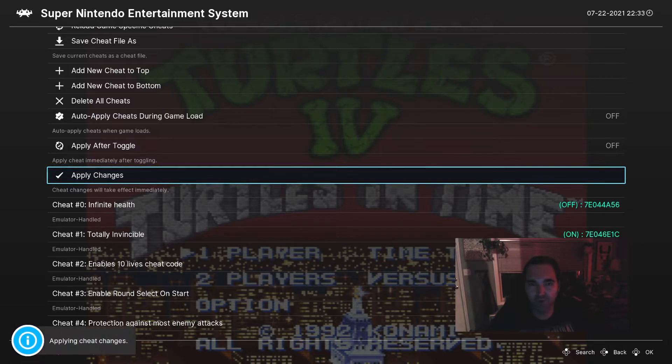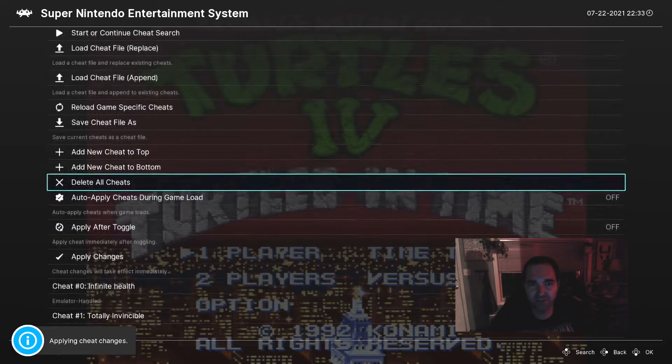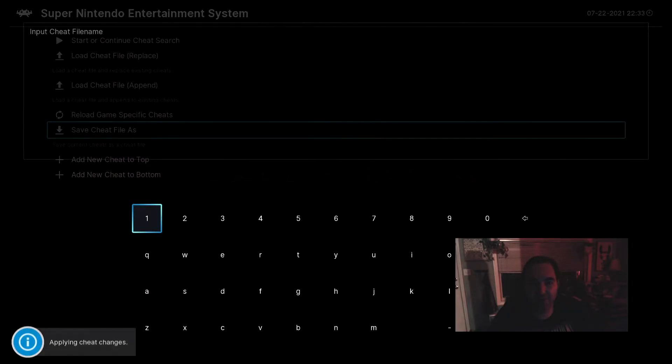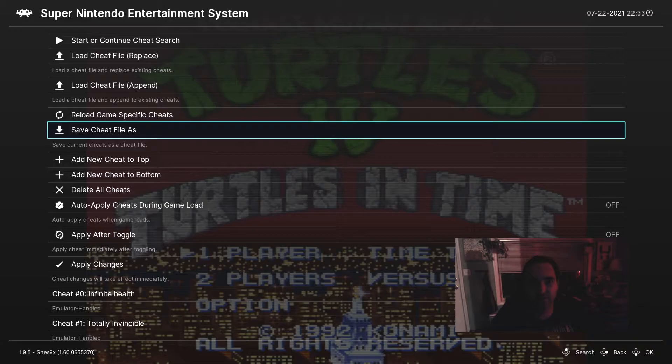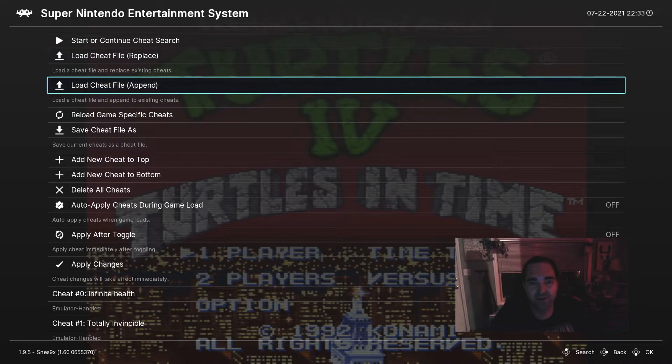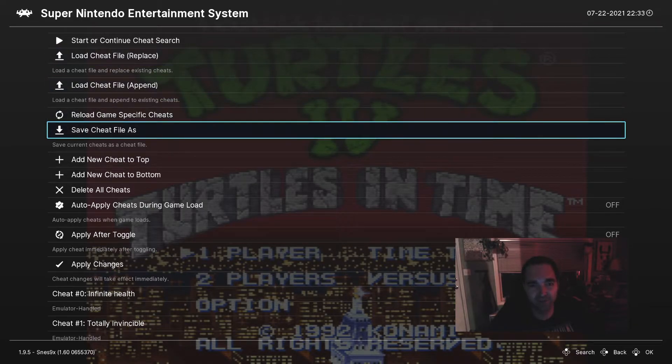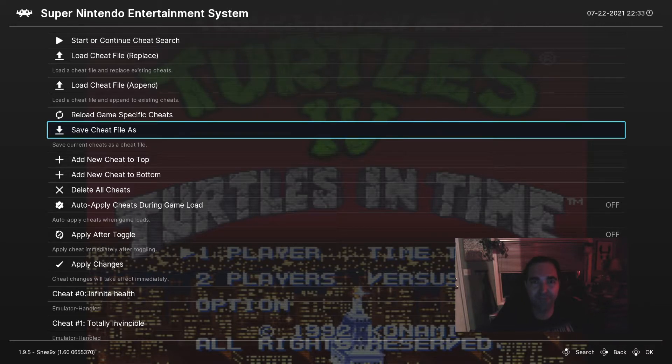So I'm going to Apply Changes, and you can even save this file, give it a file name, and then load a cheat file, so you don't have to go through the menu the whole time, and you can just load it up. But I find it's pretty easy to do it this way.